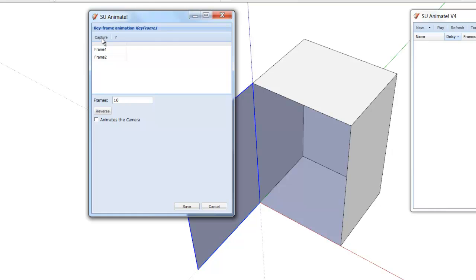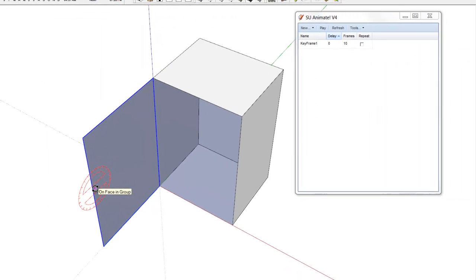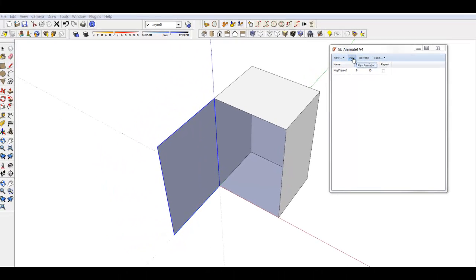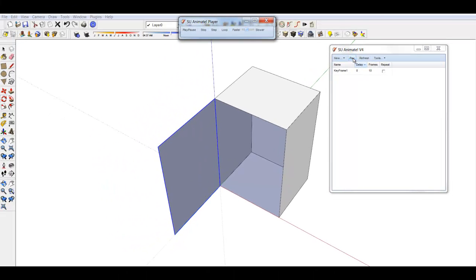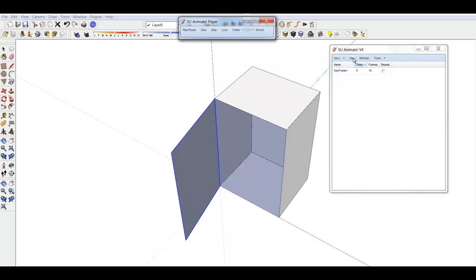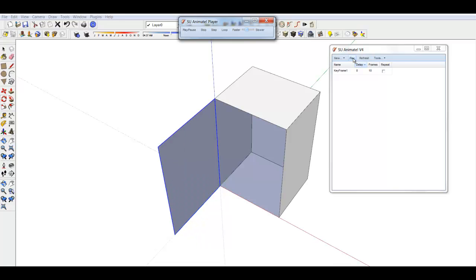Note that you have defined two keyframes with the frame count defaulting to 10. SVA Animate interpolates the additional scenes, smoothing out the apparent motion. To see this, click Play on the animation dialog.